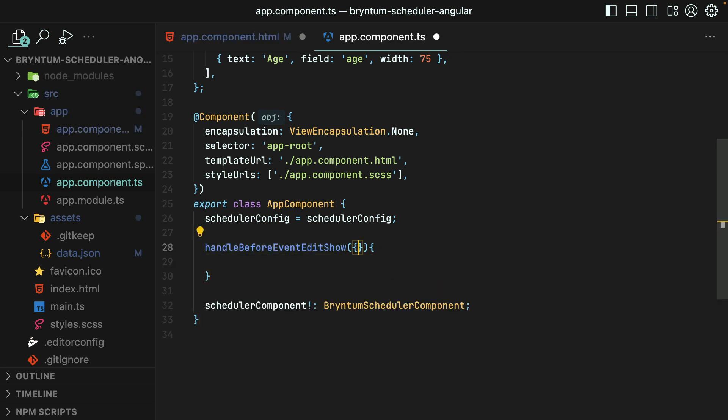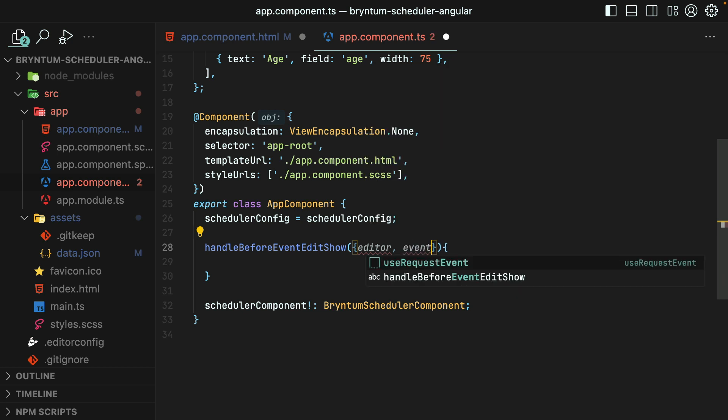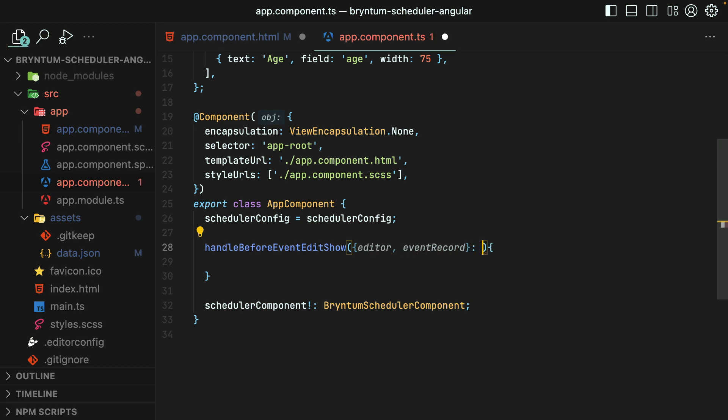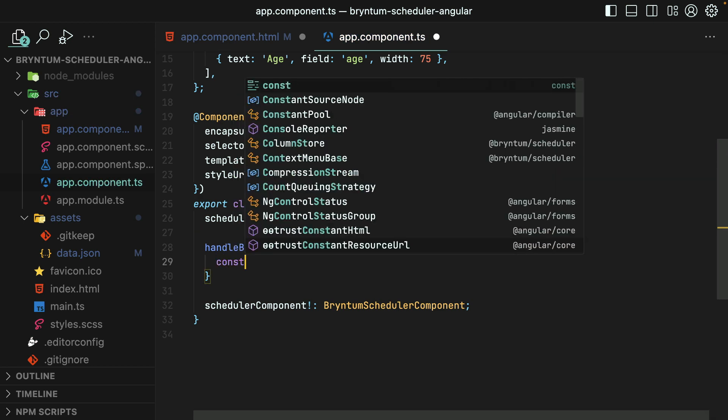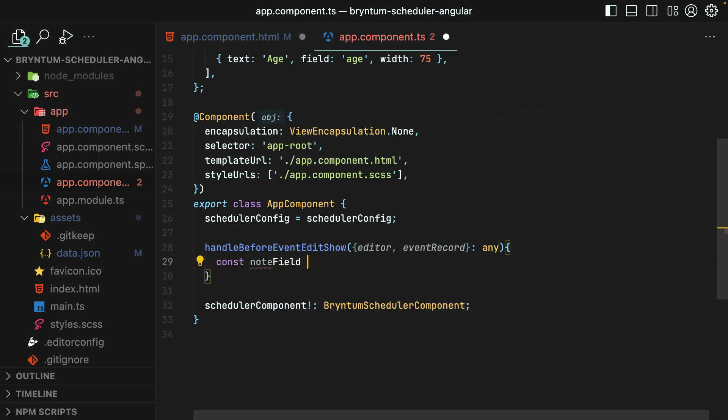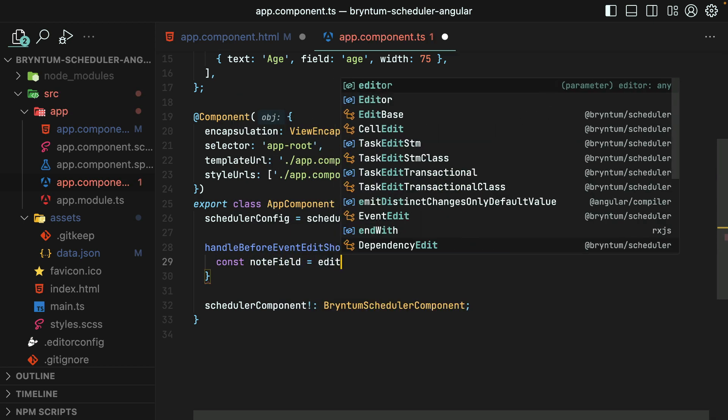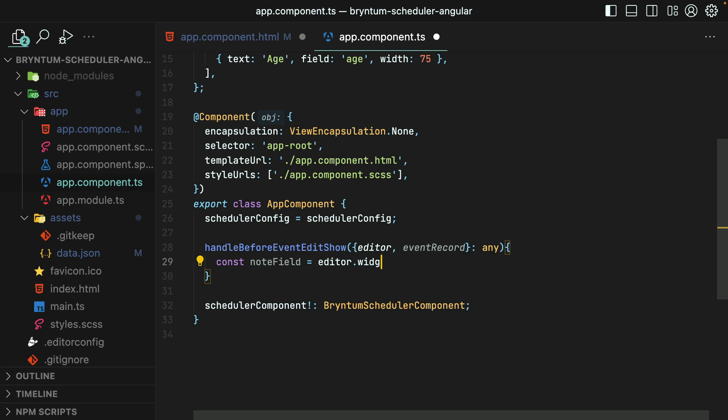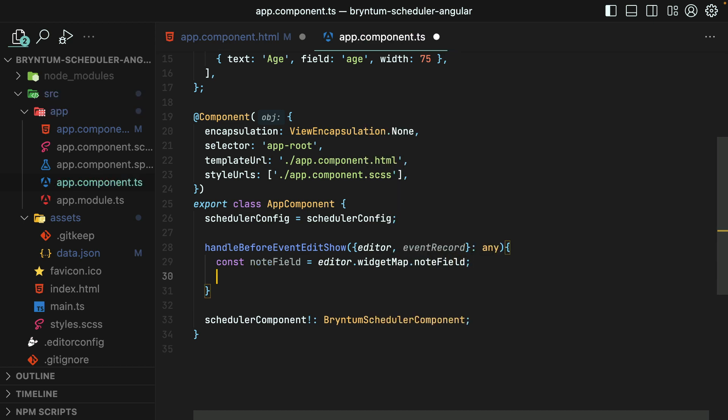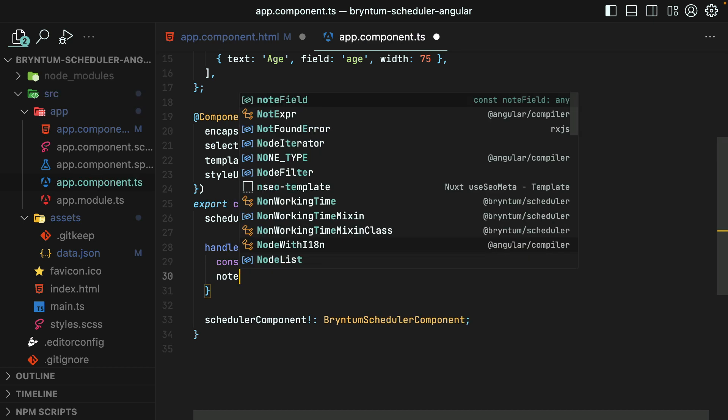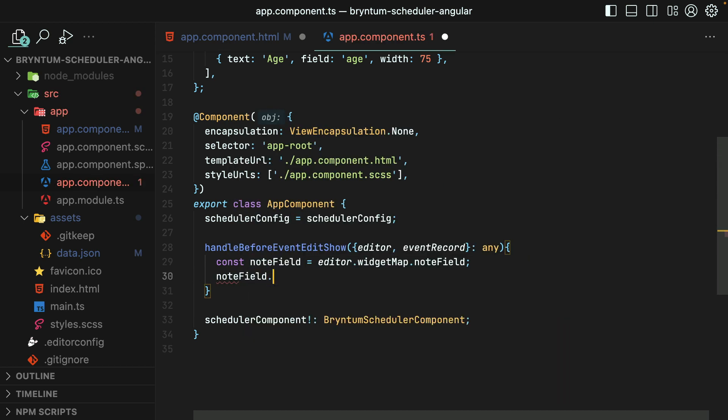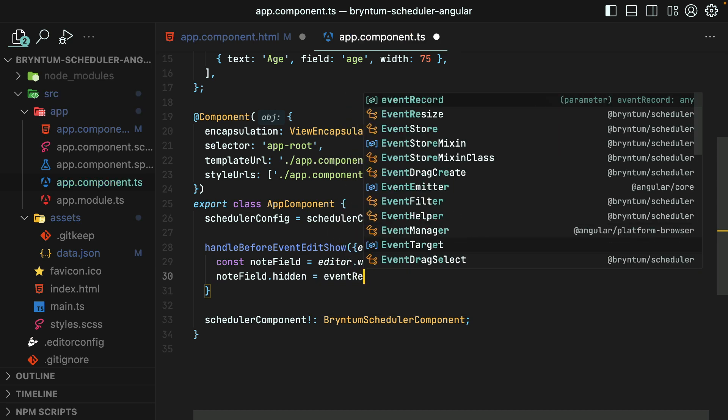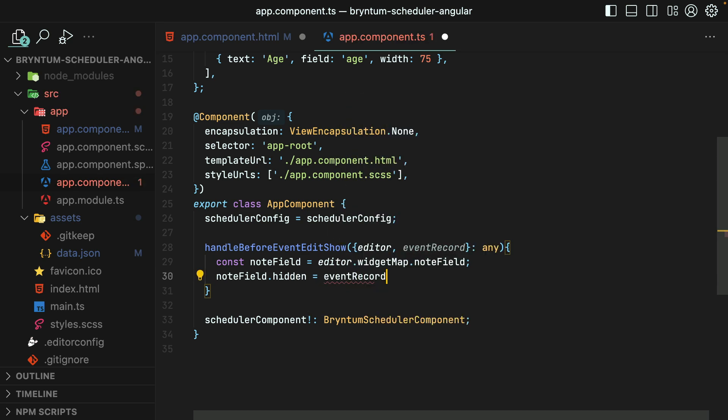This gives you access to the editor instance where you can target and modify properties of a specific widget. And you also have access to the event record so that you can check the current event's data and then customize your widgets accordingly. Now I'll grab the note field from the editor's widget map, and we'll set its hidden property based on whether or not the record's name is RightClickMe.